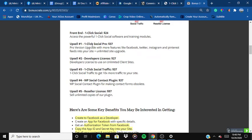Upsell number one is Click Social Pro at $37 — a pro version upgrade with more features, including Facebook, Twitter, Instagram, and Pinterest feeds into your site, plus an unlimited site upgrade. The front end version only offers Facebook and Instagram, but the pro version adds Twitter and Pinterest as well.